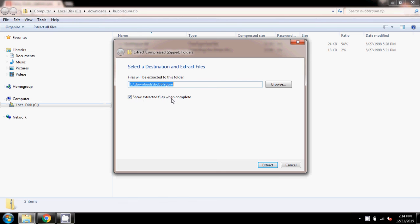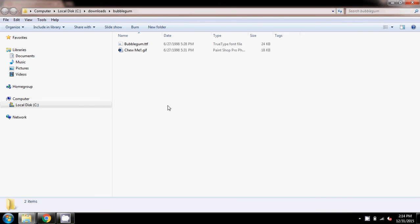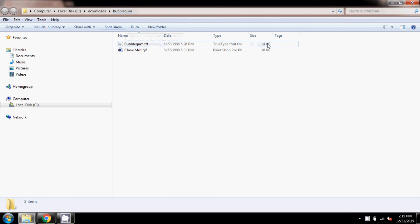I've also got this box checked — 'Show extracted files when complete' — so when I click Extract, it opens up the folder and the file: Bubblegum TTF. This is the one I was after, 24 kilobytes.